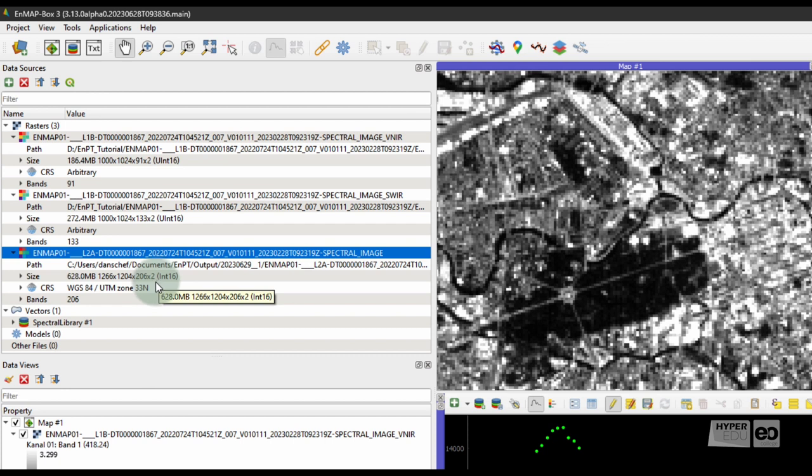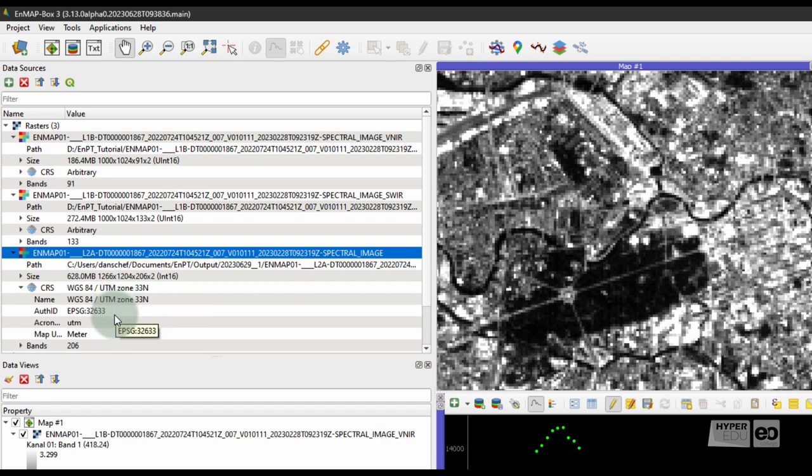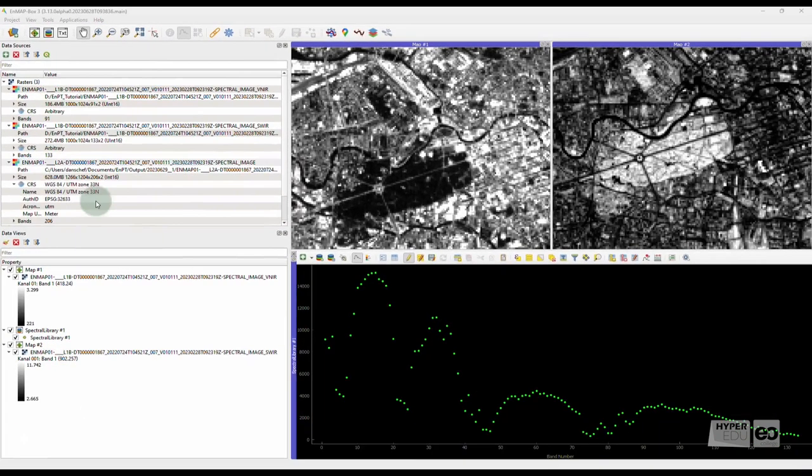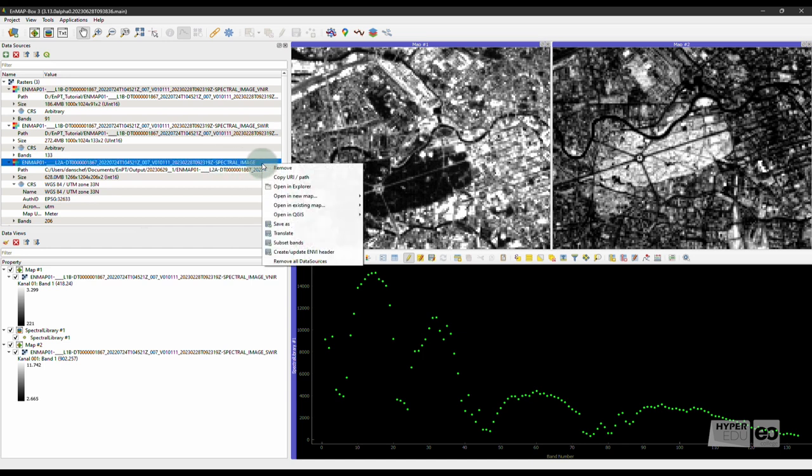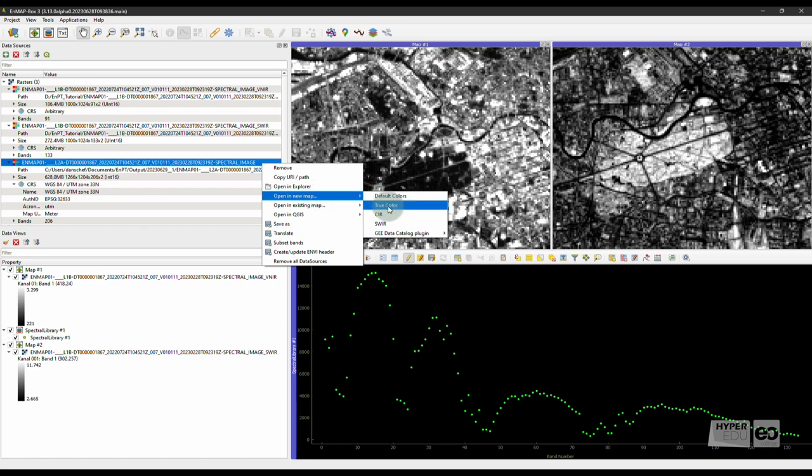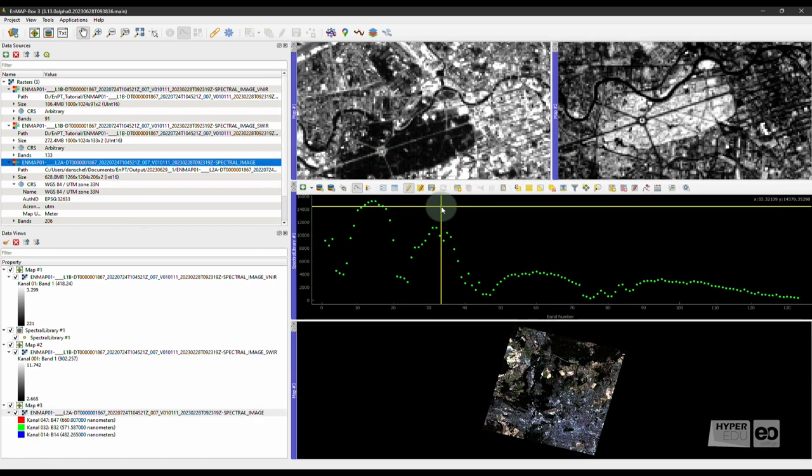Furthermore, the image is now projected in WGS84 / UTM zone 33N, as UTM is the default setting. Well then, let's visualize the image. Right-click on the file in the Data Sources panel and select Open in New Map. This time, we choose True Color to visualize an RGB band combination.